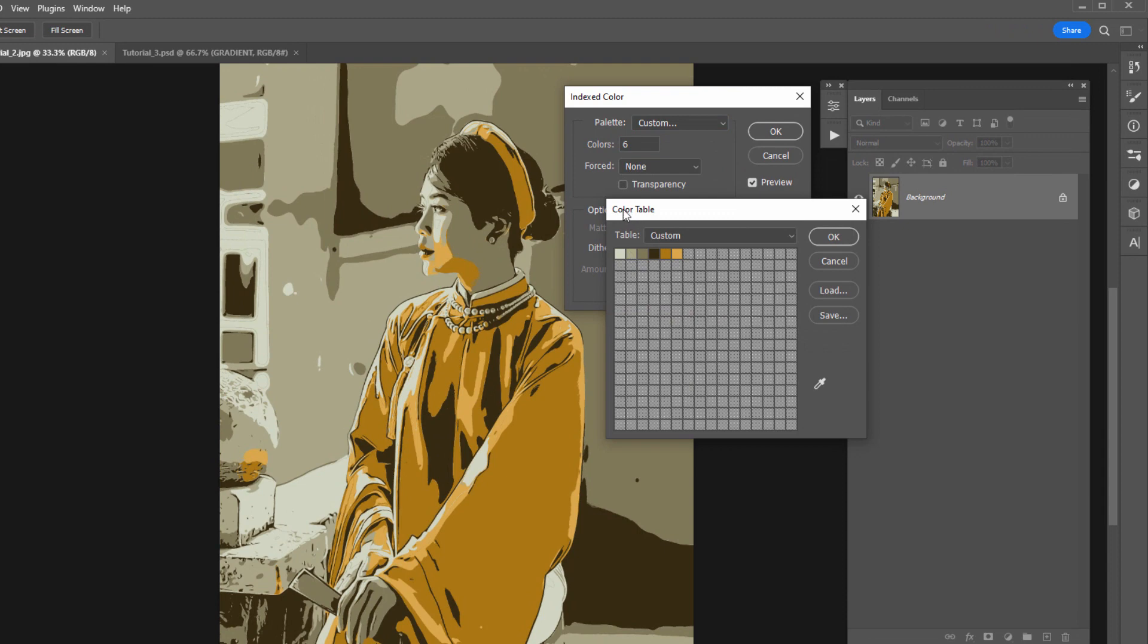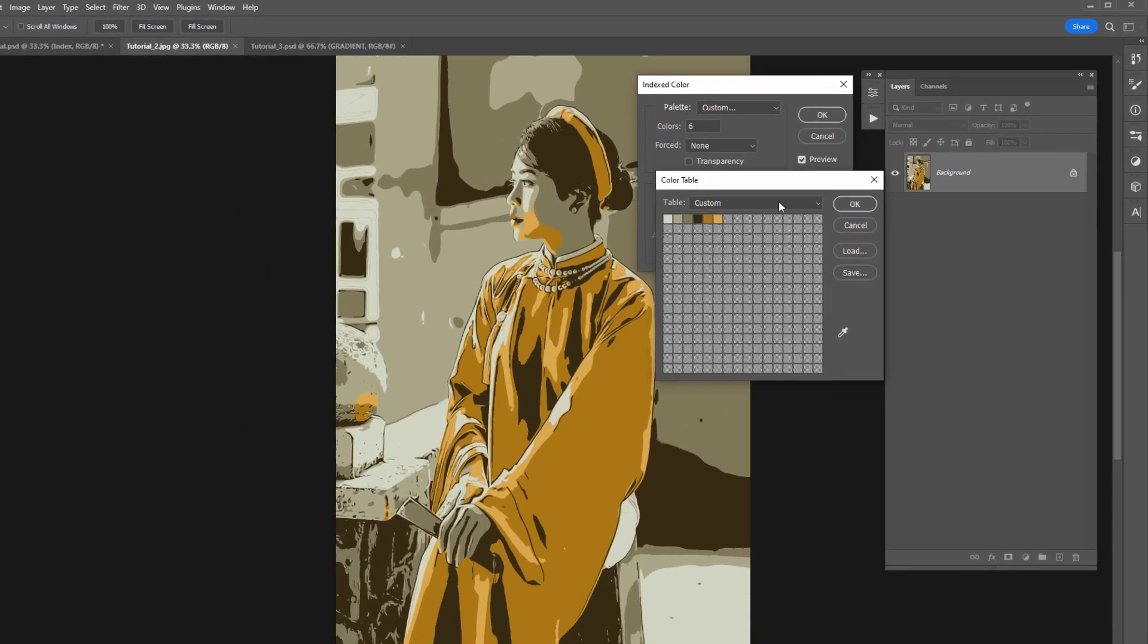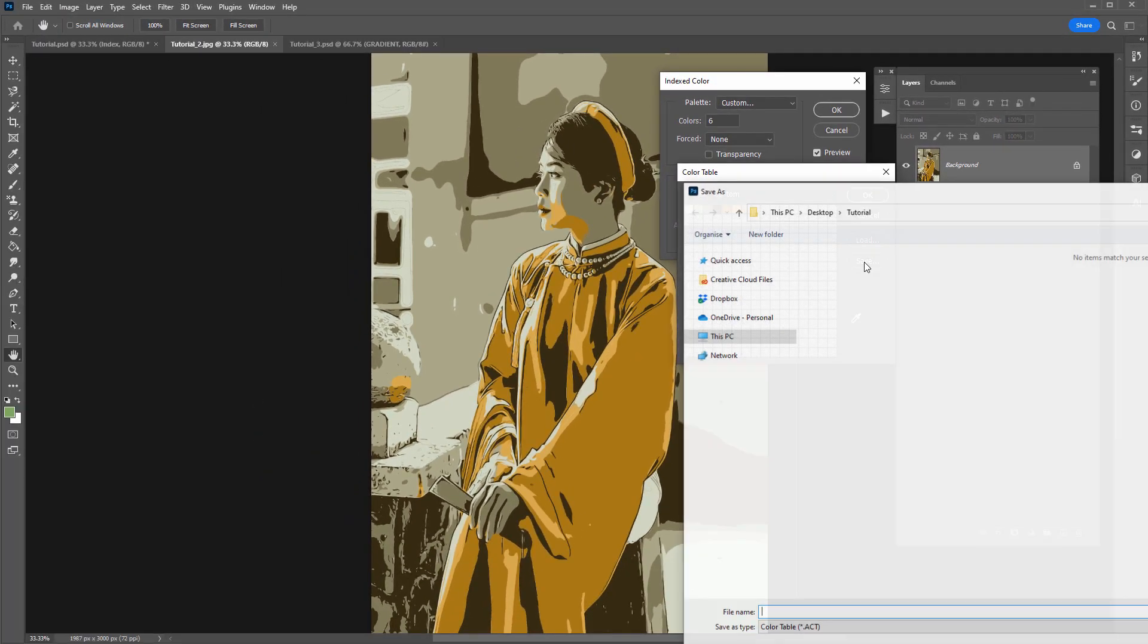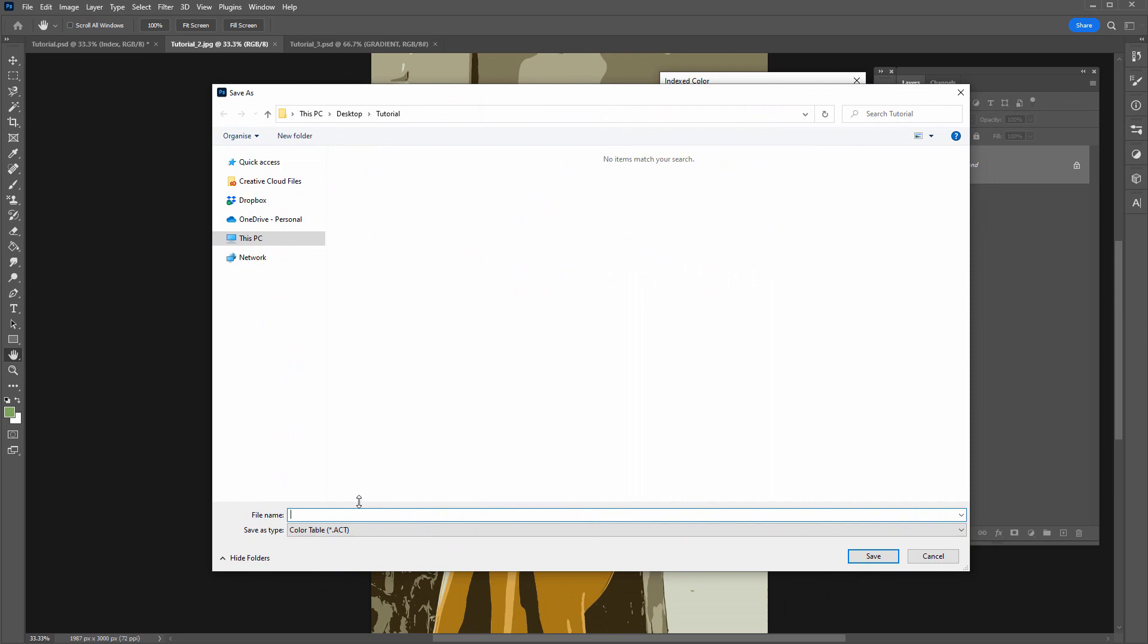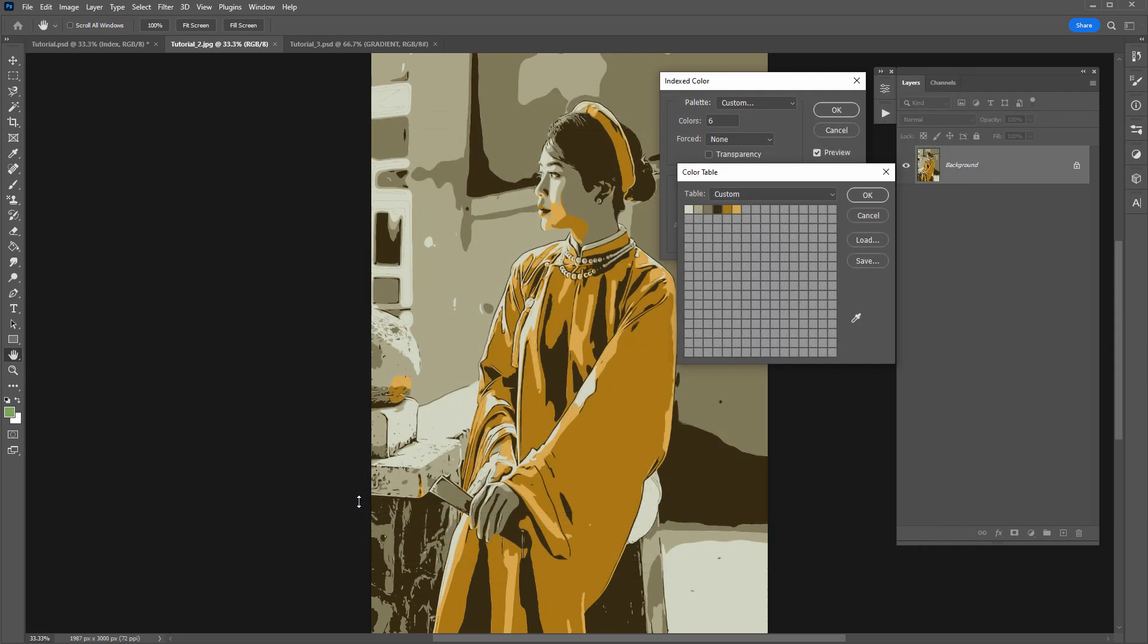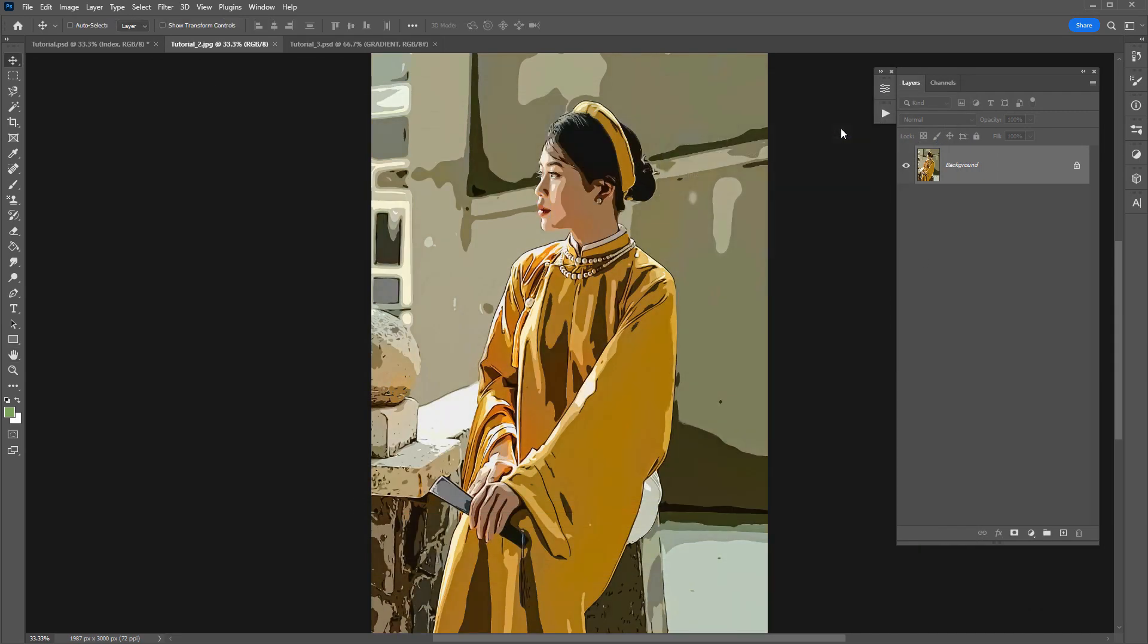And you'll notice that when you do that, it's grab the colors for an image here and put it into this color table. From here, you can save out this color table, save. And I'm just going to call this one gold. So now I can just cancel out of all this.